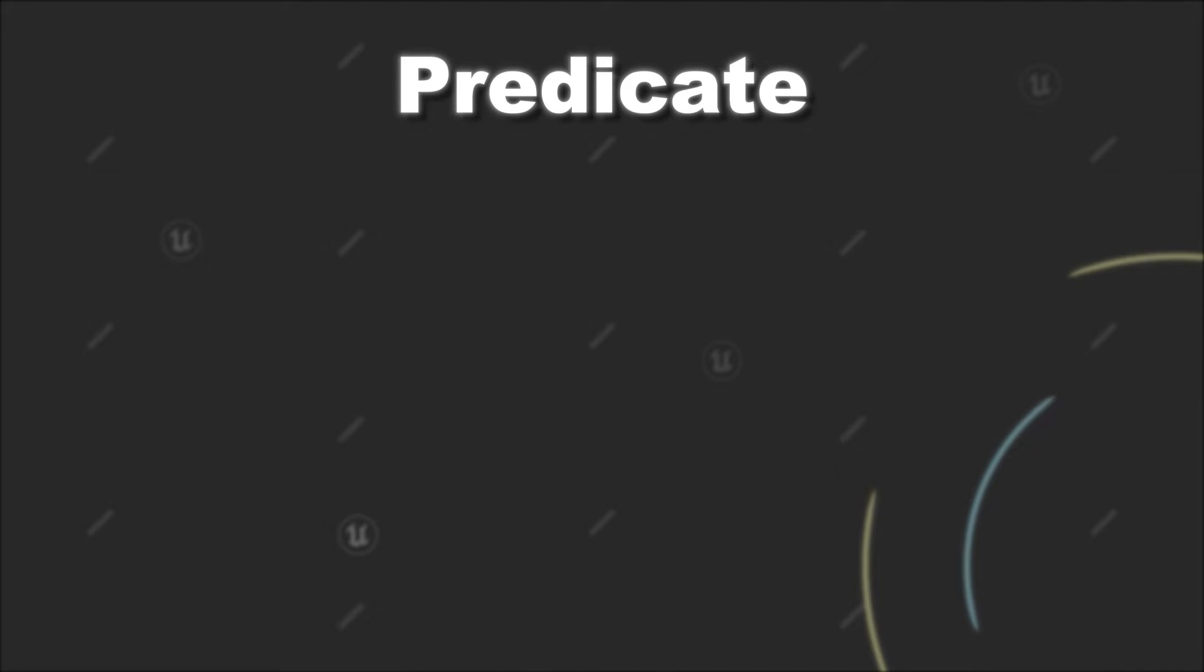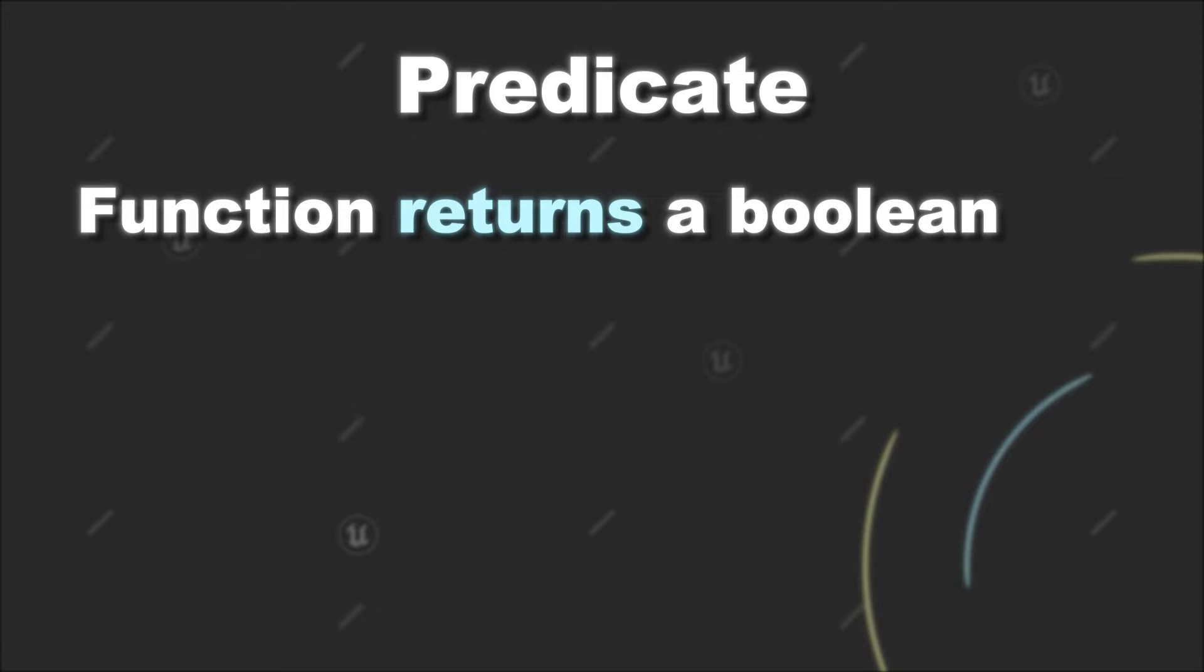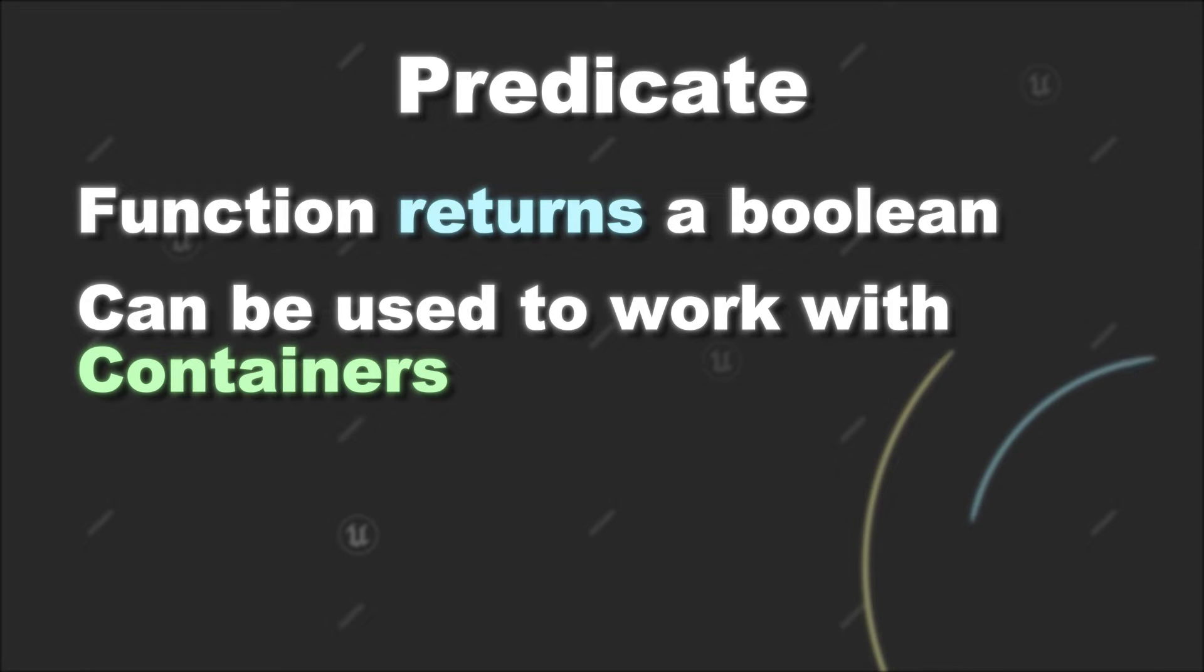A predicate is basically a function that returns a boolean and we can use them to do some cool things when working with the different container types we have in Unreal Engine.